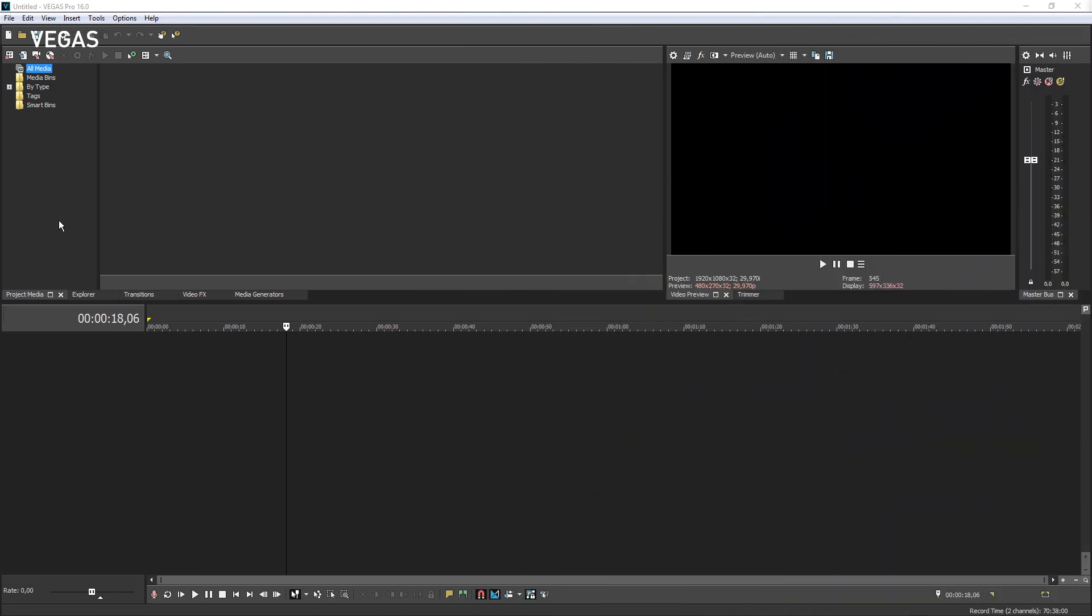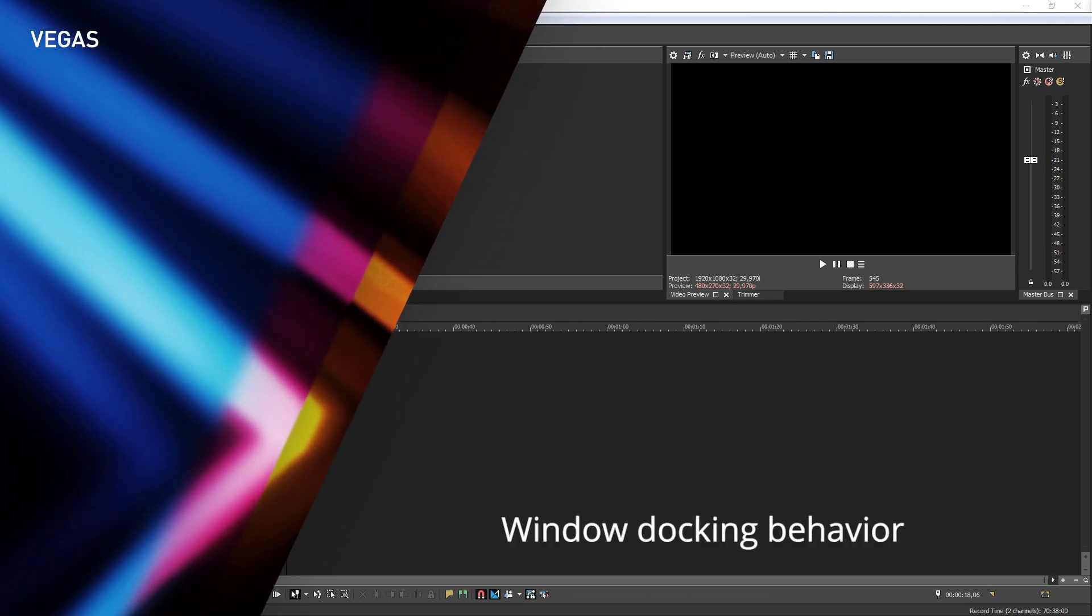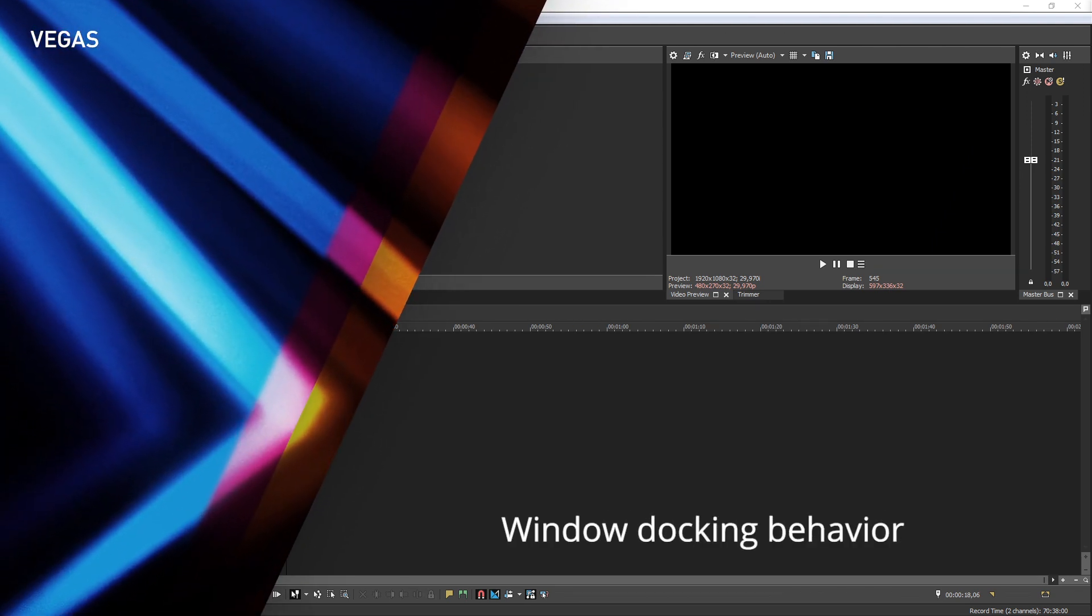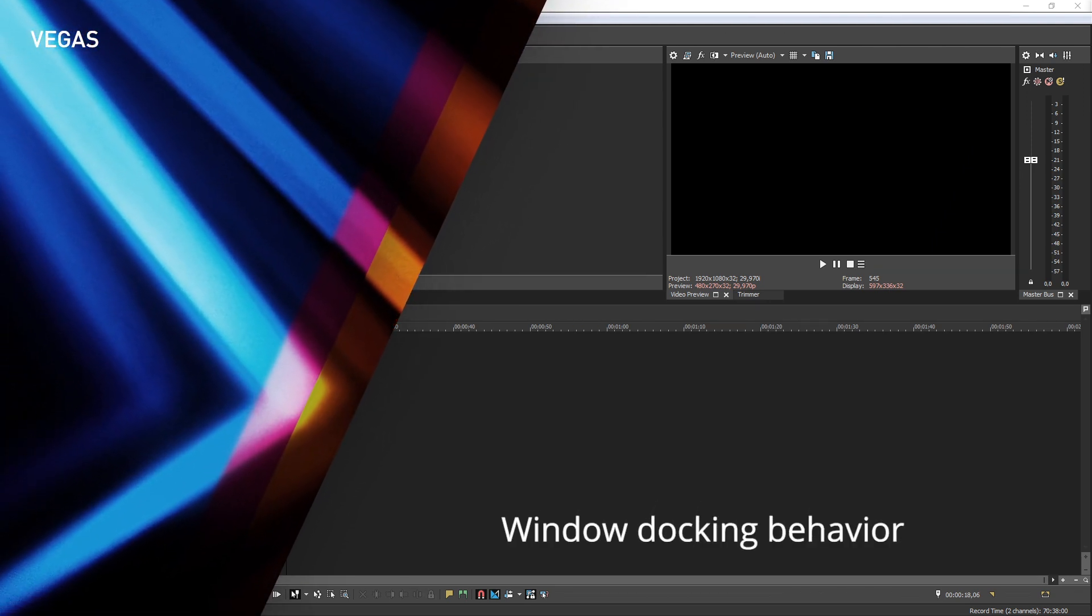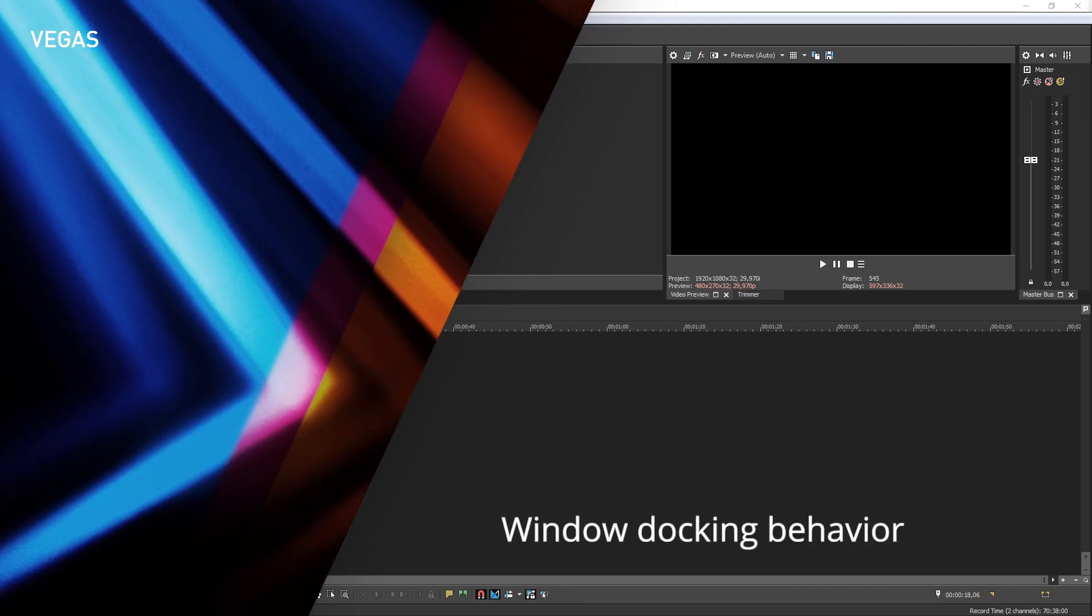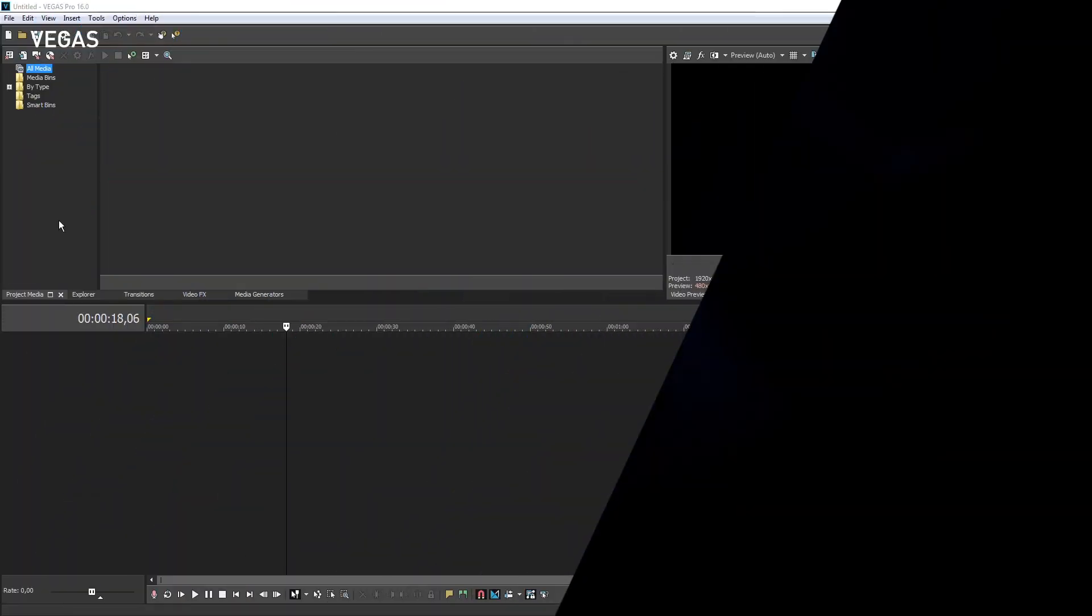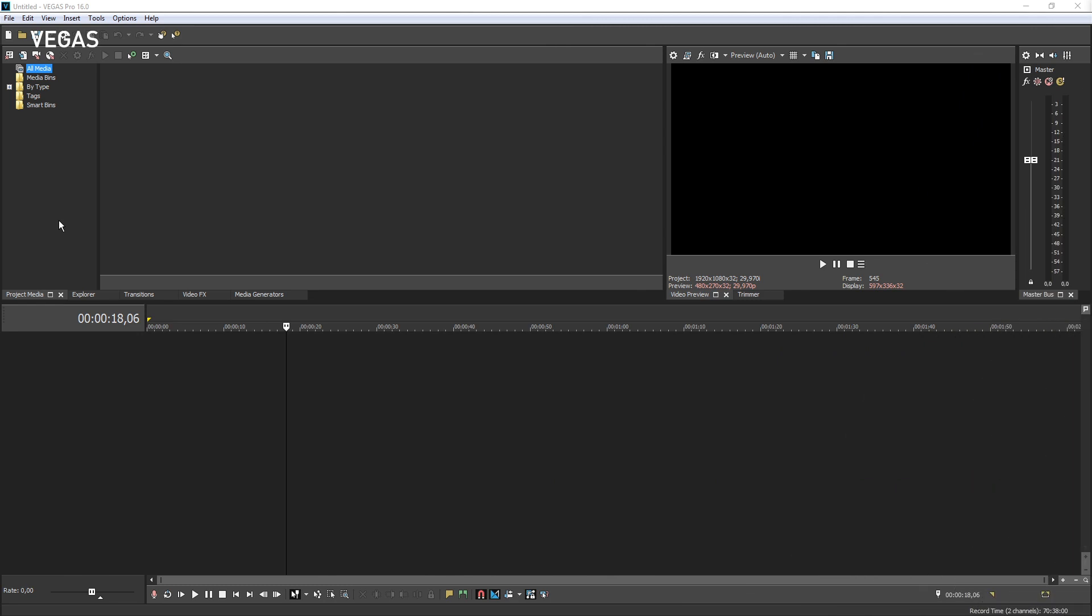The Vegas Pro interface is divided into two main areas: the window docking area on the top and the timeline on the bottom. But like almost everything about the interface, you can change the configuration to suit your exact needs and preferences.